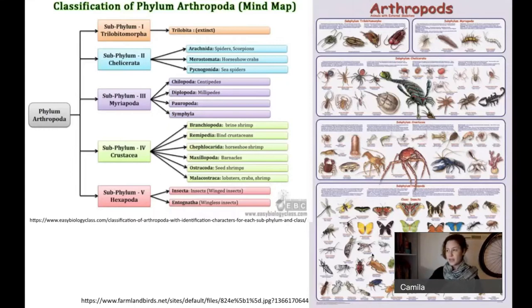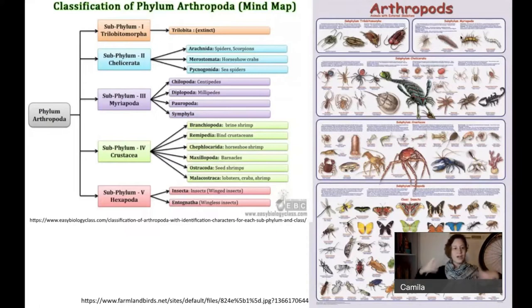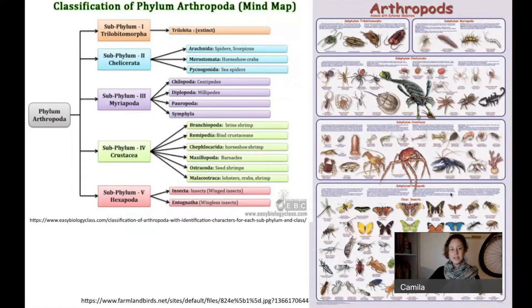Arthropoda is the largest phylum we have, with four living subphyla and one extinct. The extinct one is the trilobites. We have Chelicerata — scorpions and spiders; Myriapoda — centipedes and millipedes, the animals with 100 legs; Crustacea — usually we think of lobsters and shrimp, seafood; and Hexapoda, the subphylum that includes the insects.